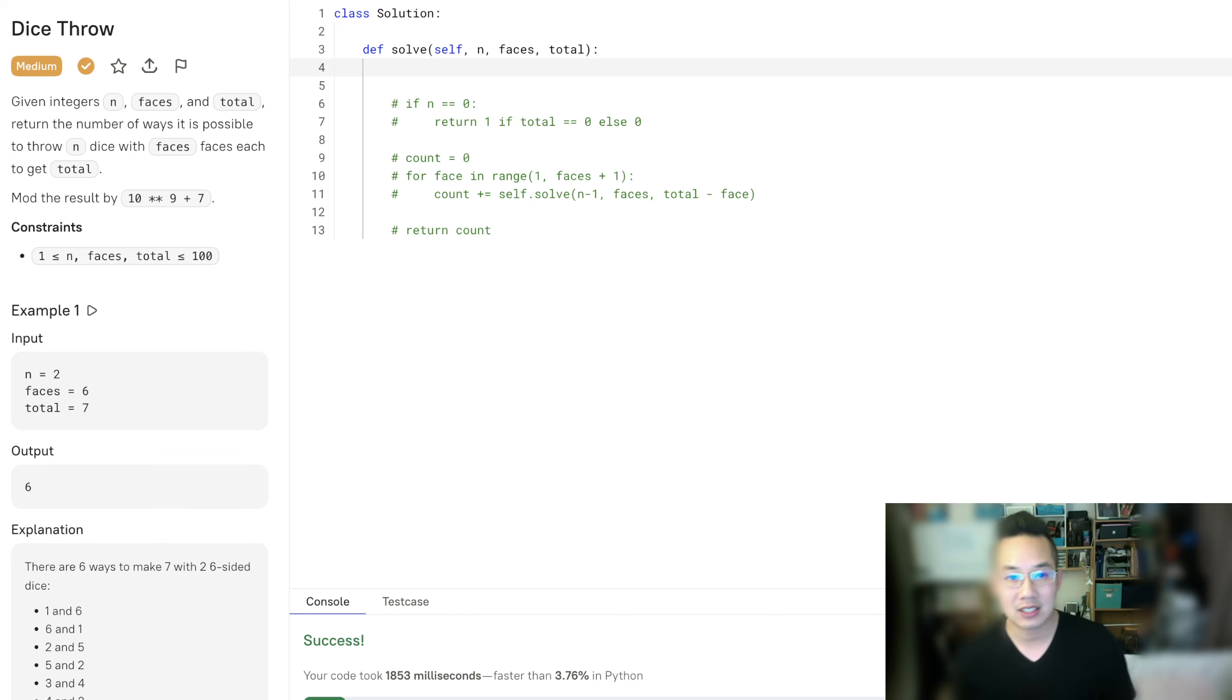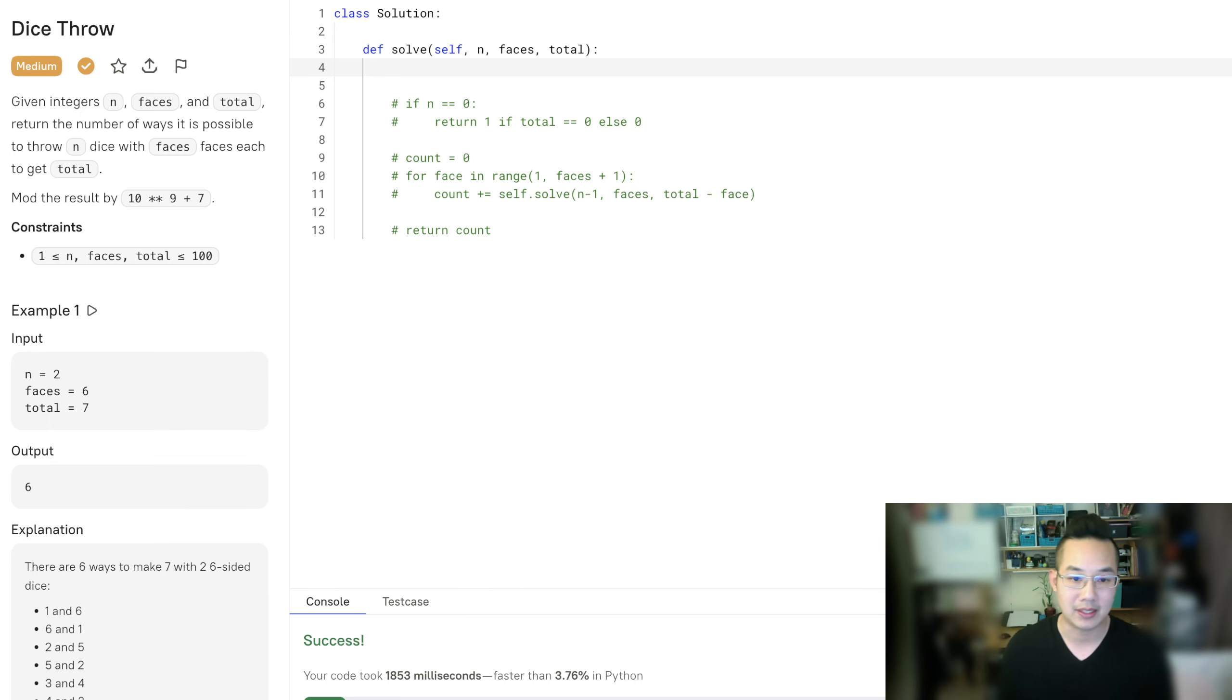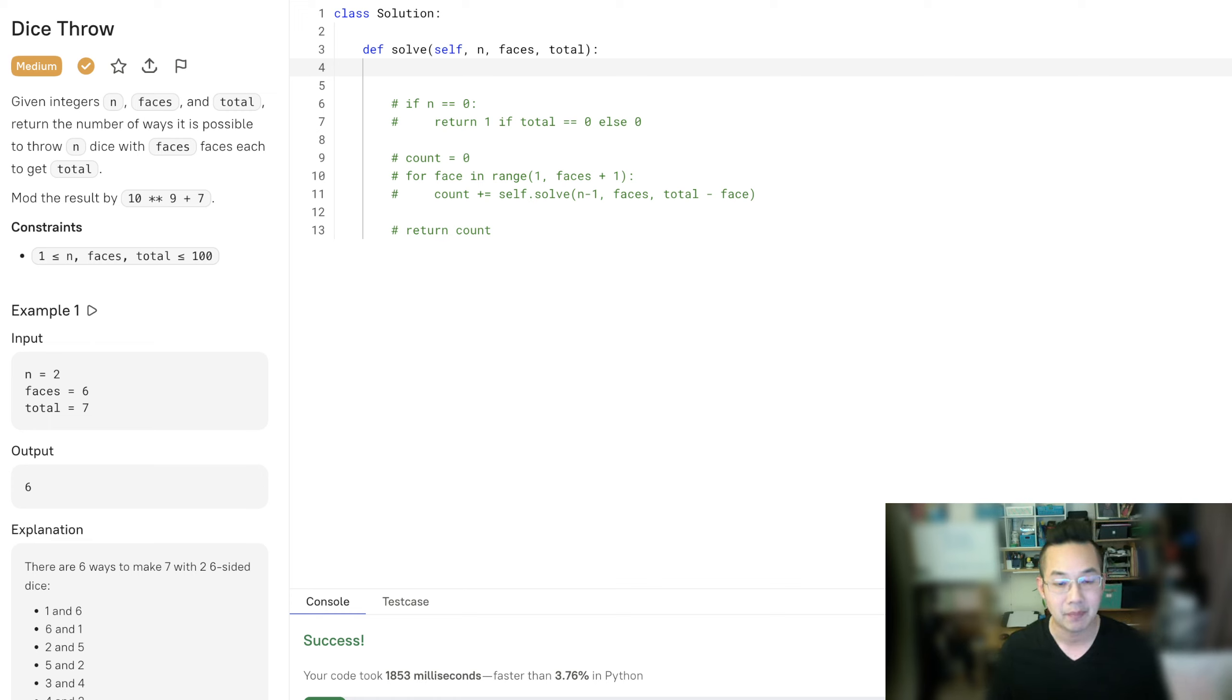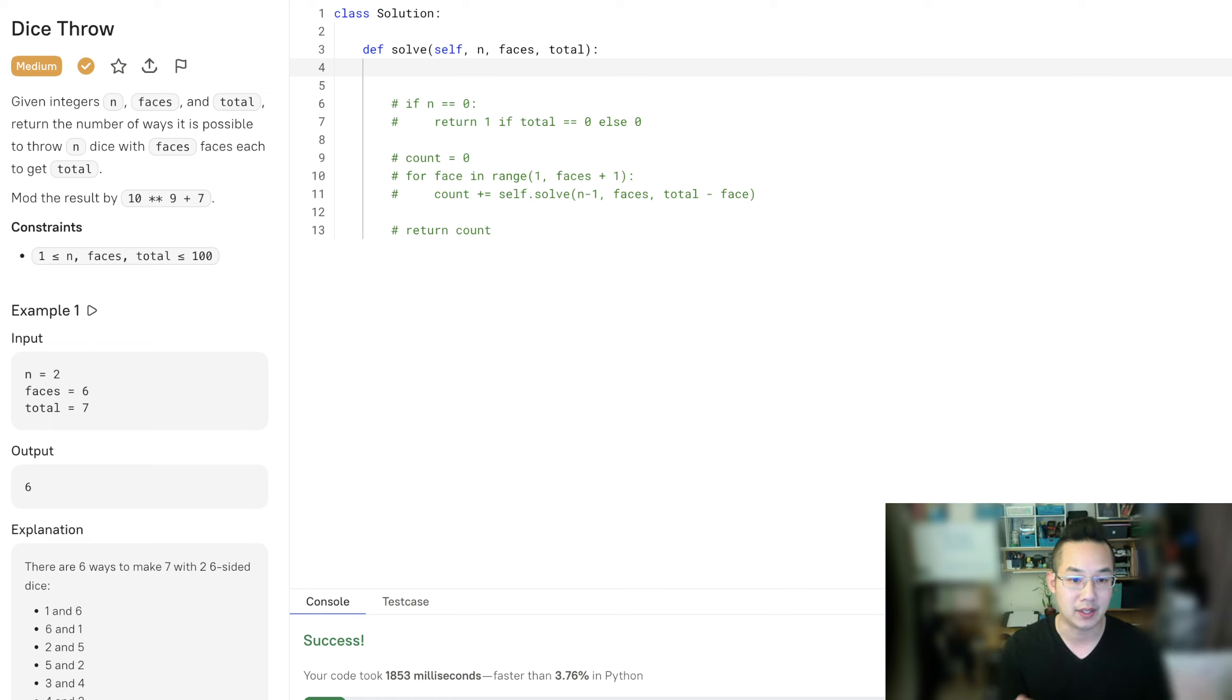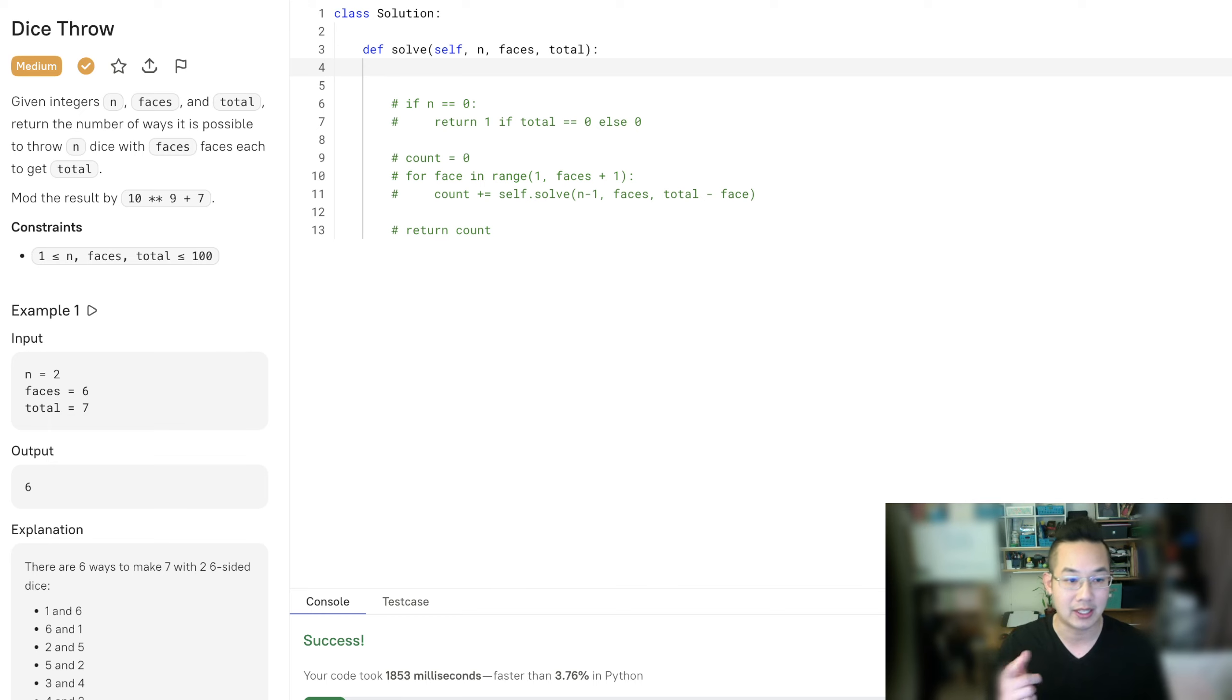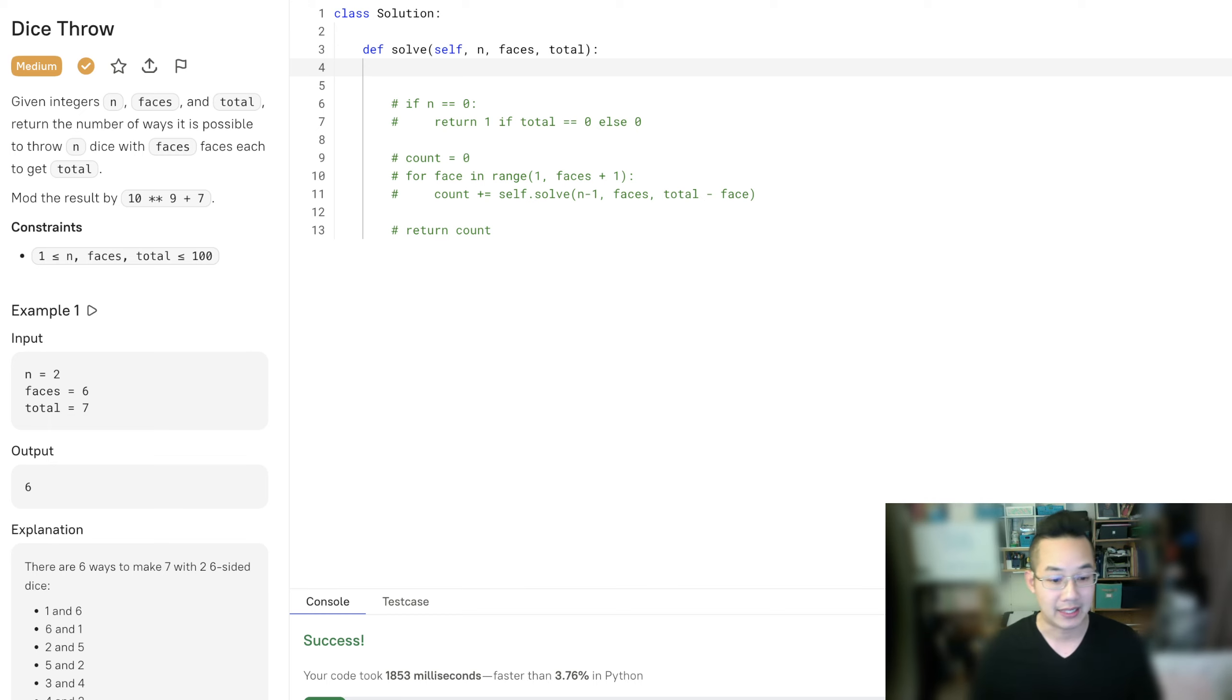And that's going to be very expensive. As you can see, it's currently the number of faces to the number of dice. So it's faces to the n power. That's a lot of compute, and that led to our timeout.